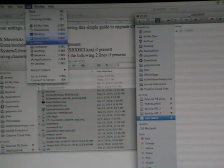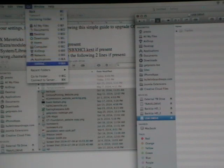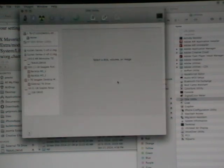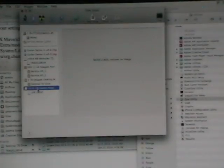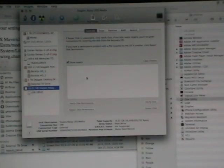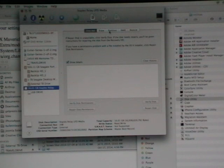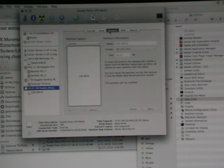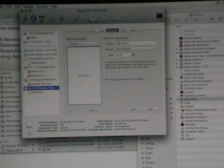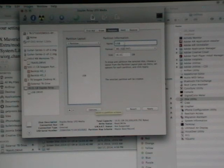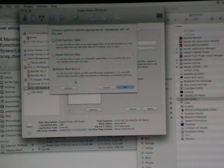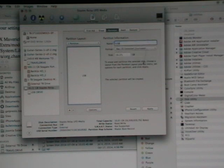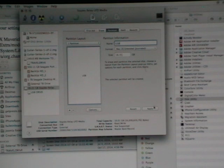So the first thing I want to do is go to utilities and then disk utility and then click on your bootable drive. We're going to create a partition. So you can click on the partition option. We're going to create one partition and I'm going to call this USB. So after naming it USB I'm going to click on options and set this as a master boot record and the format is macOS extended journaled. At this point I'm ready to apply this partition.